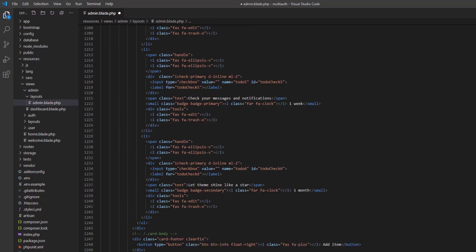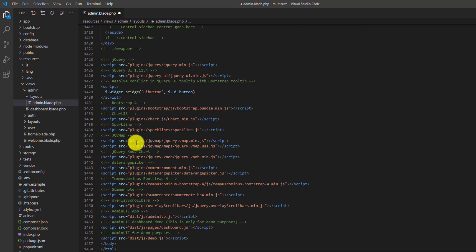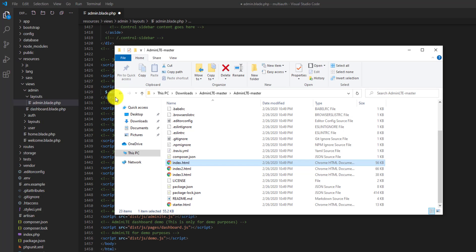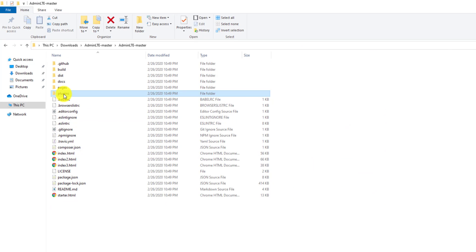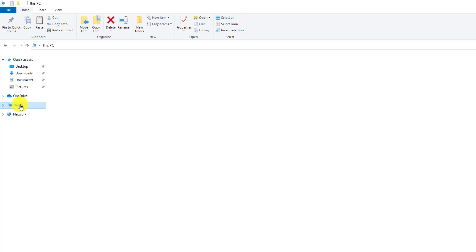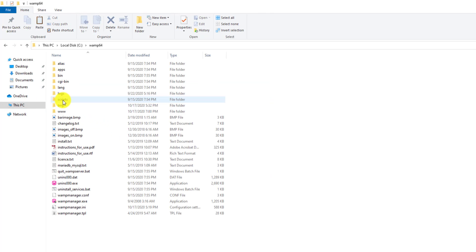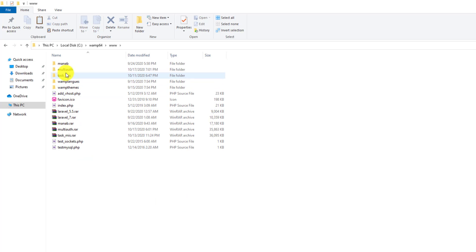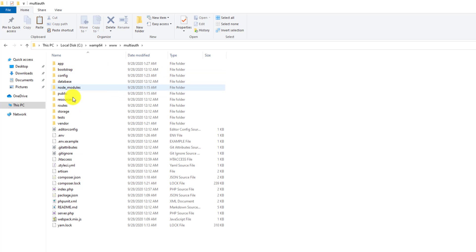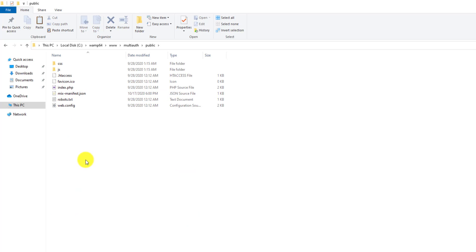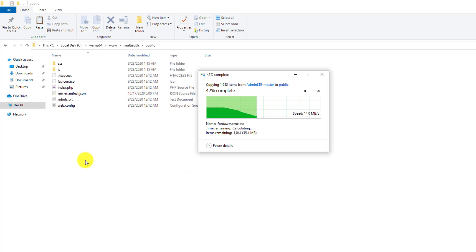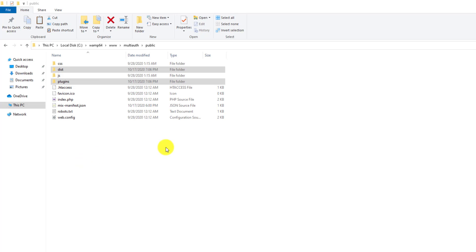The scripts are also pointed to the plugins and dist folders. Go back to the AdminLTE folder and copy the plugins and dist folders from there. Then head to our project folder, which is in C:/wamp64/www/multi-auth-project, go to the public folder, and paste those two folders in there.